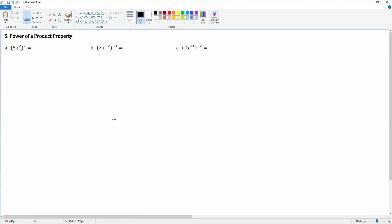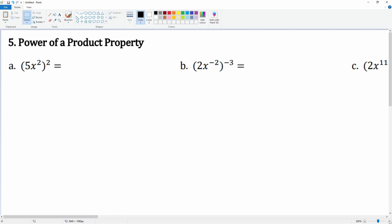Here we have a power of a product property, but this time there's also a variable in front that we have to deal with. We know that we have to distribute this exponent into both terms — so the 5 and the x squared term. So we have that 5 here, and now we distribute that 2.